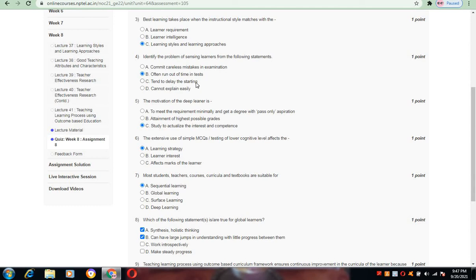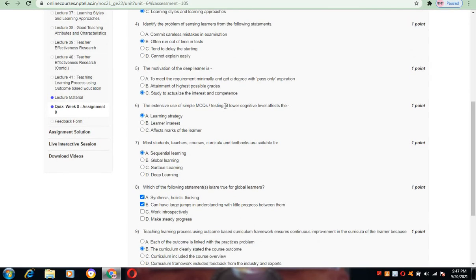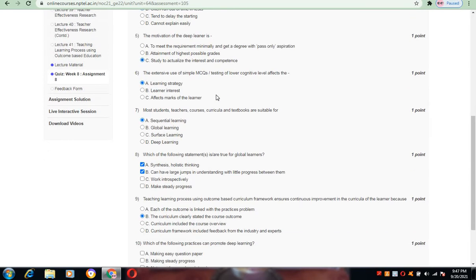Option B is the correct answer for question number 4. Now coming to question number 5, the motivation of the deep learner is: study to actualize the interest and competence. Option C is the correct answer.